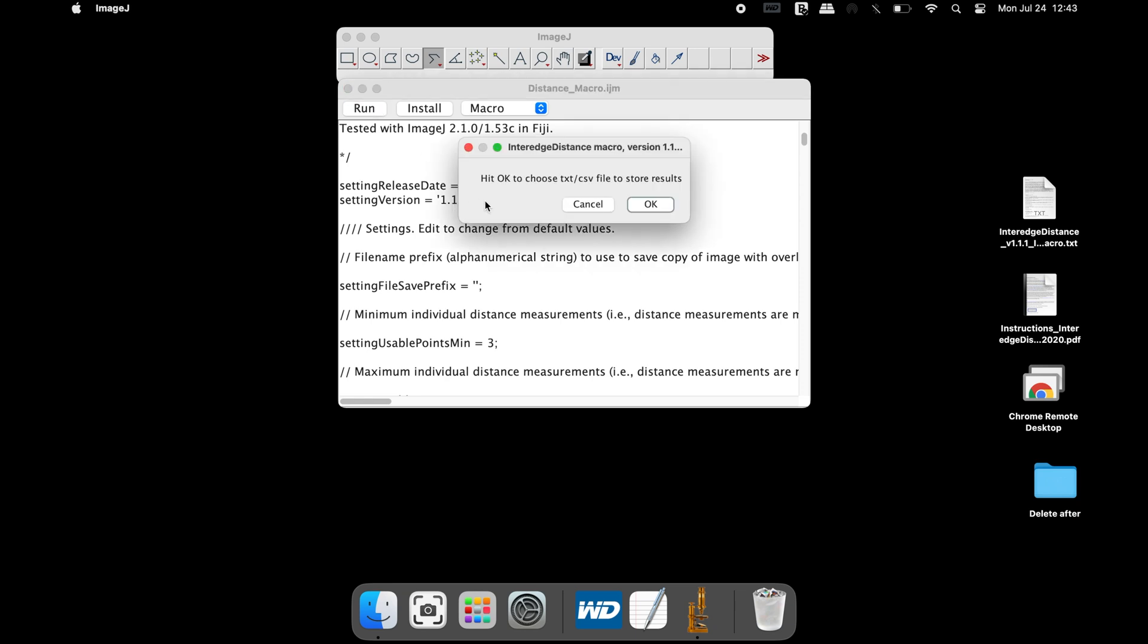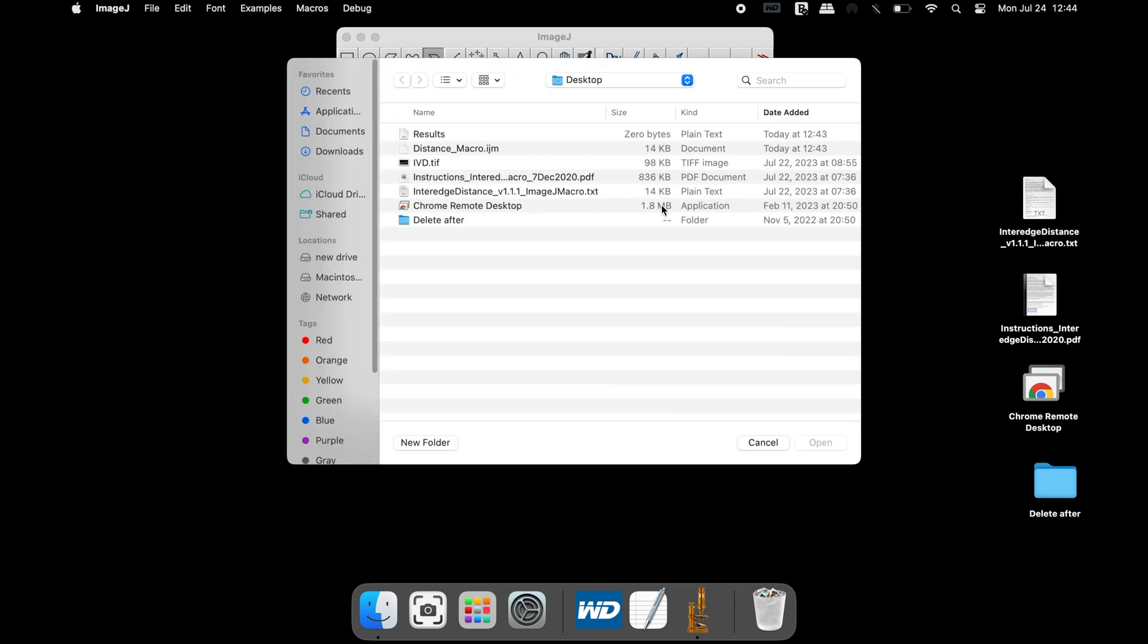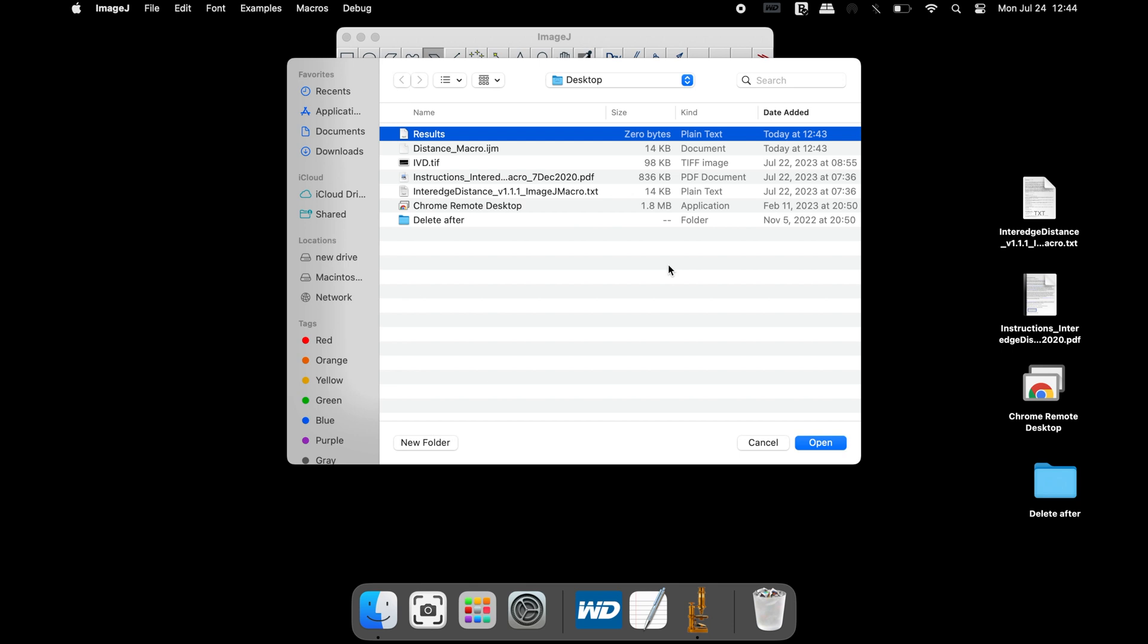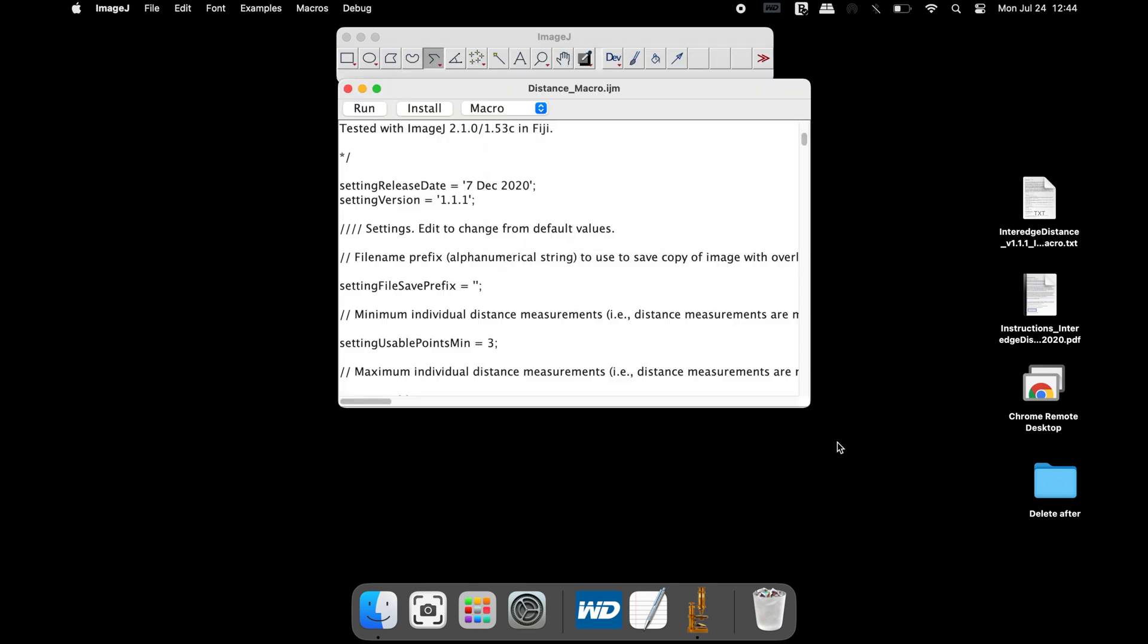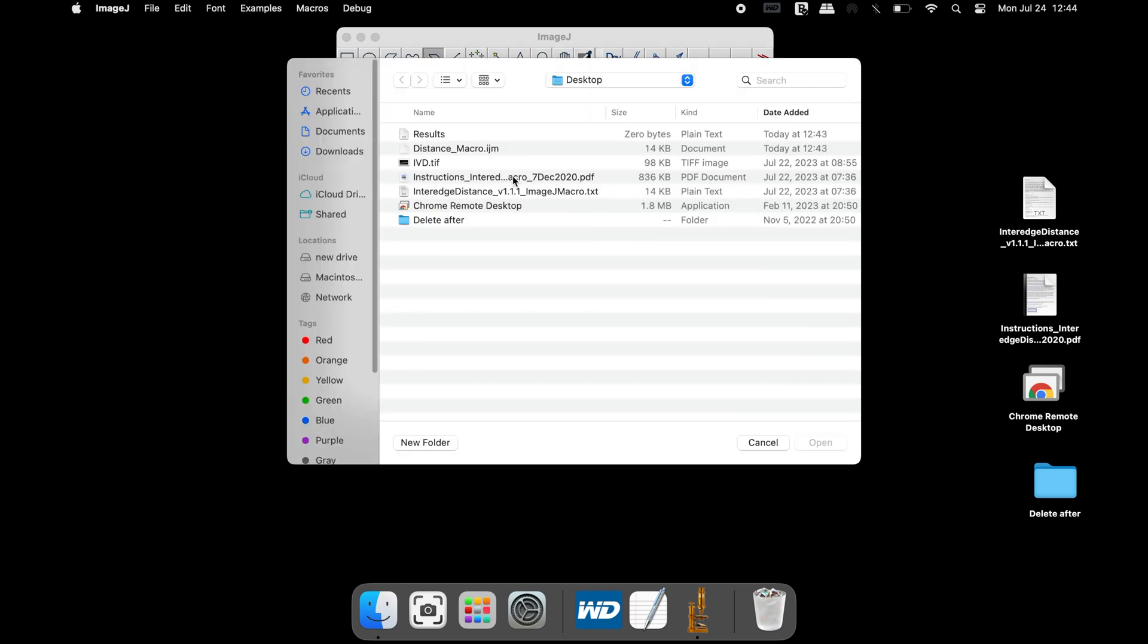This pop-up window allows users to select the text file that was created to store the output result. Click OK to proceed and select the text file. The next pop-up will ask users to input the image of interest. Click OK and select the image of interest.